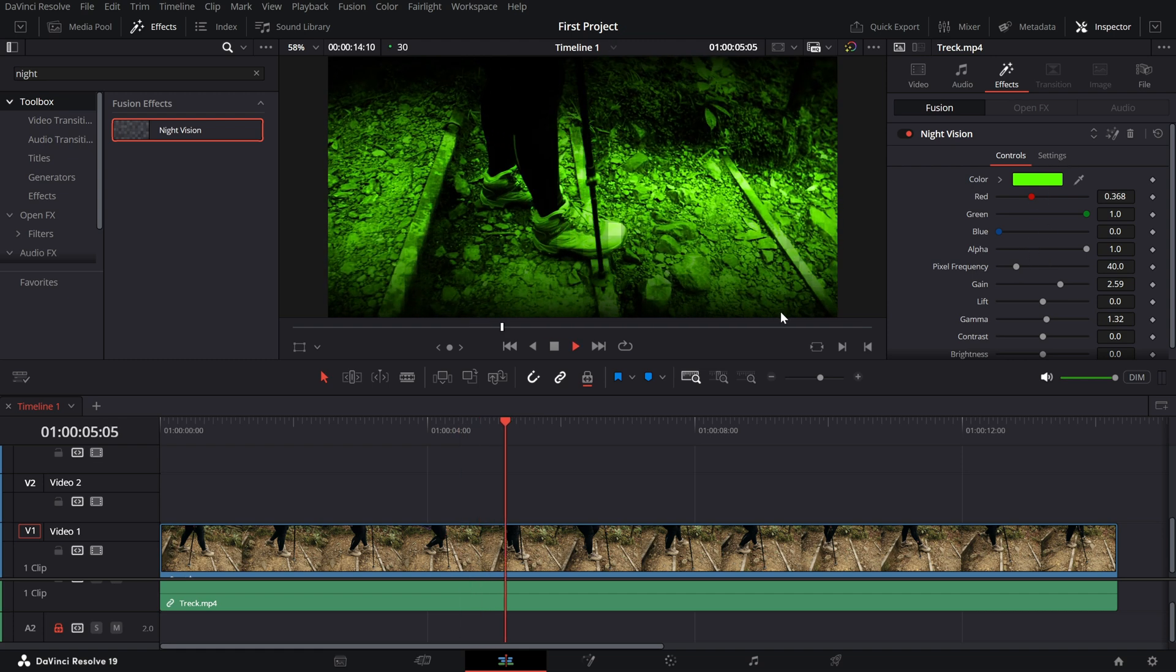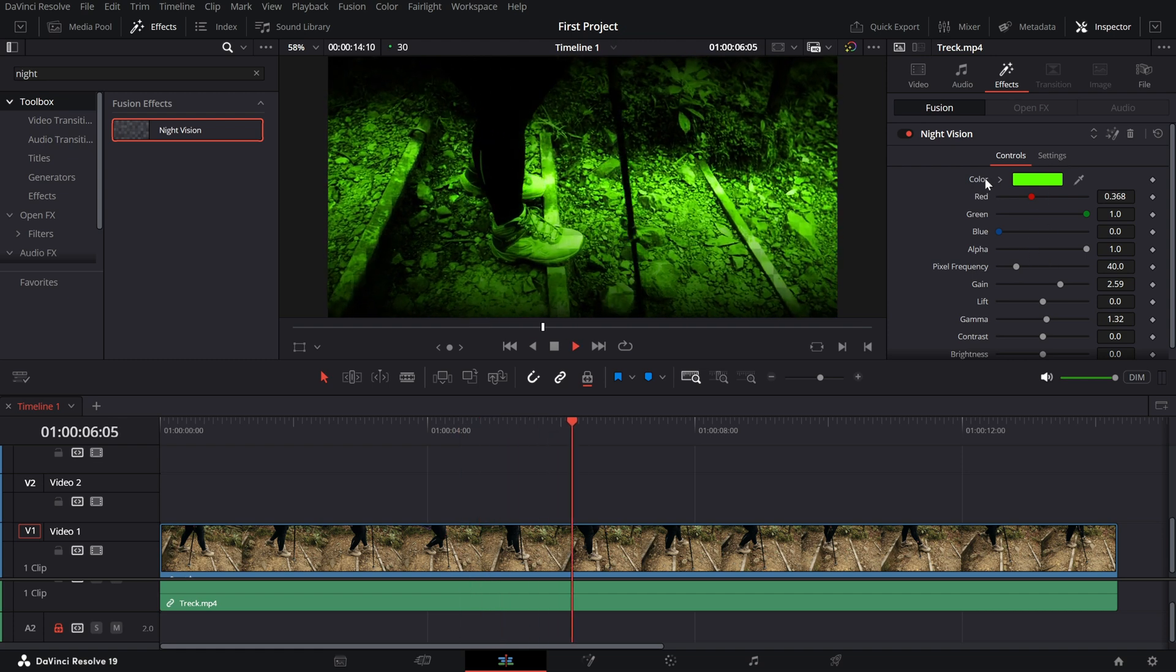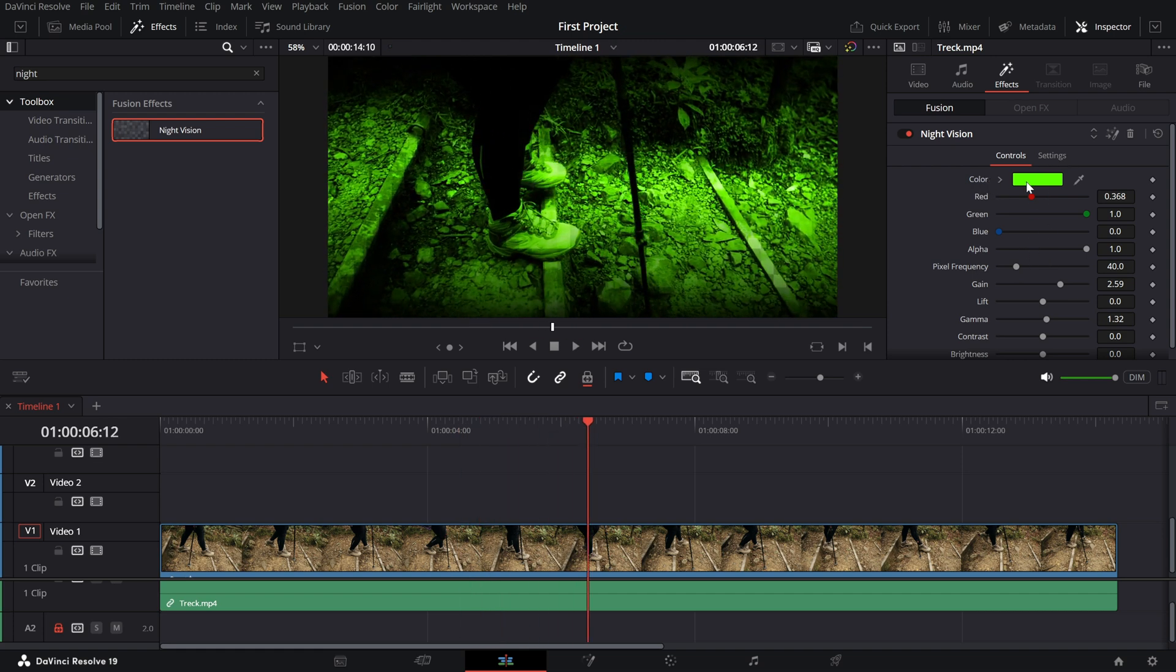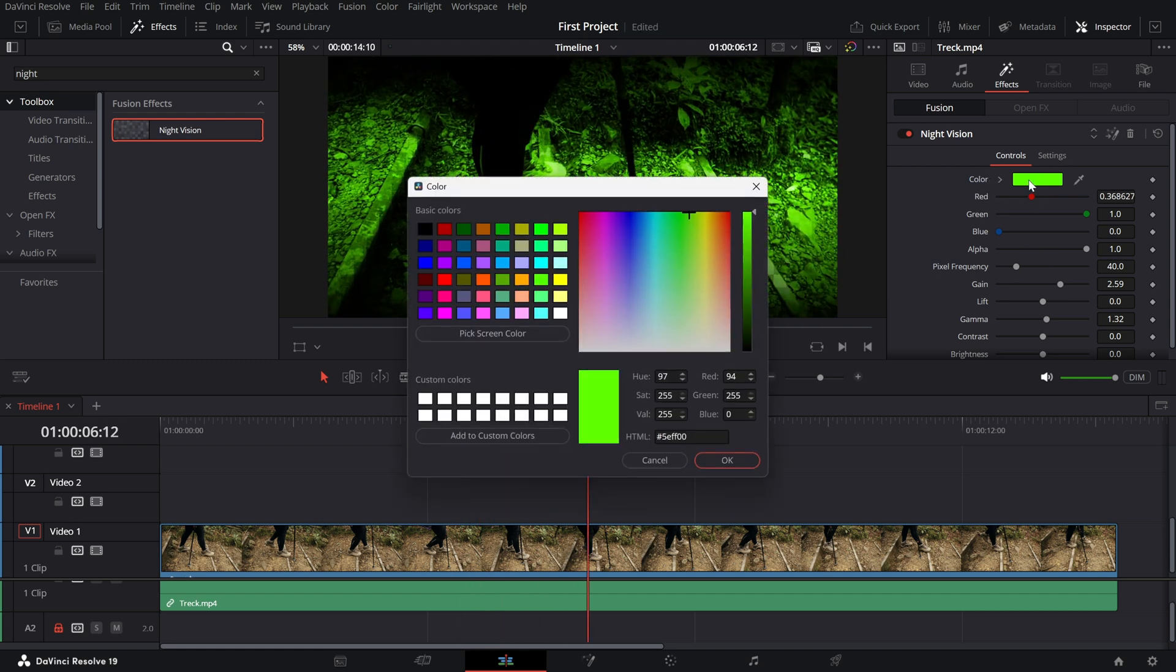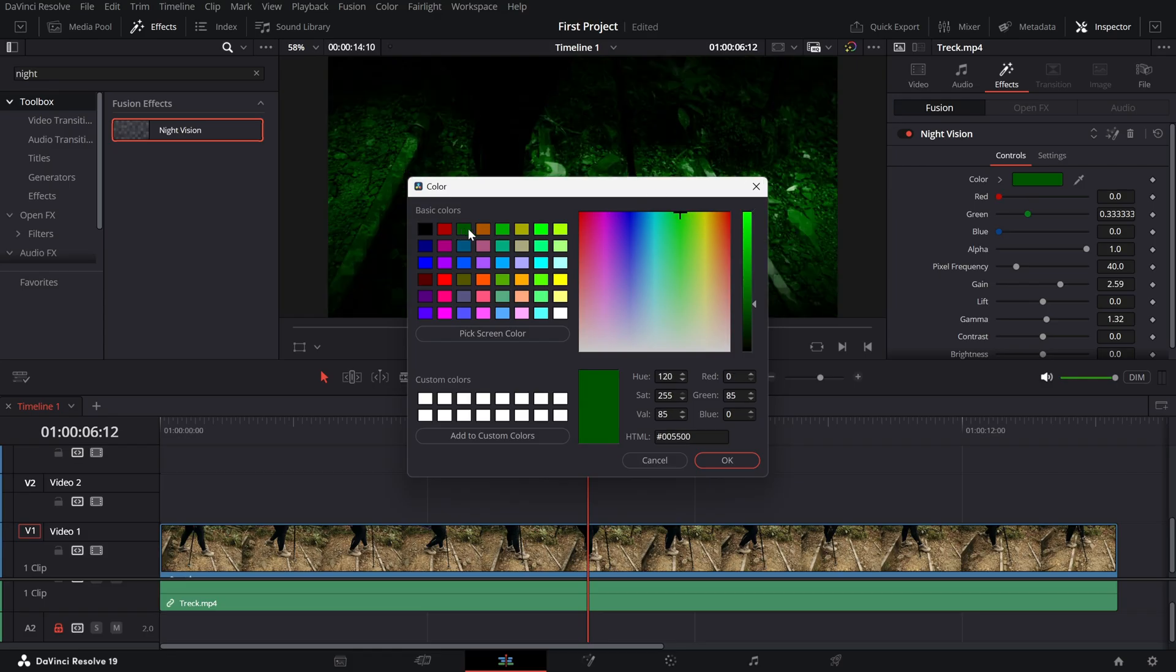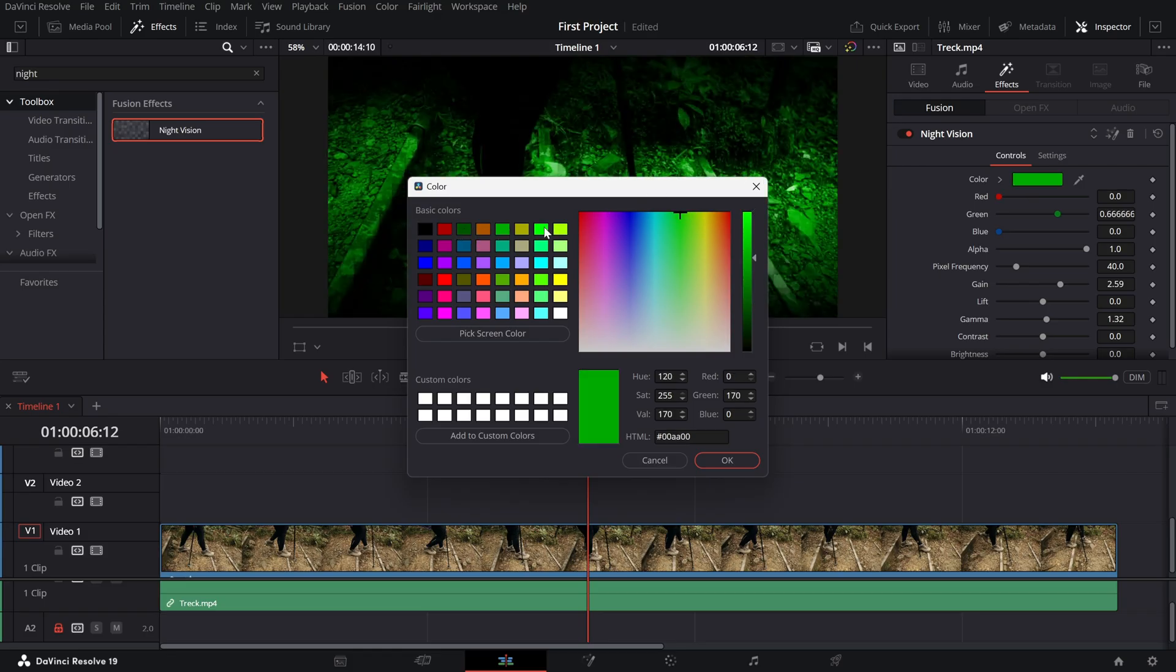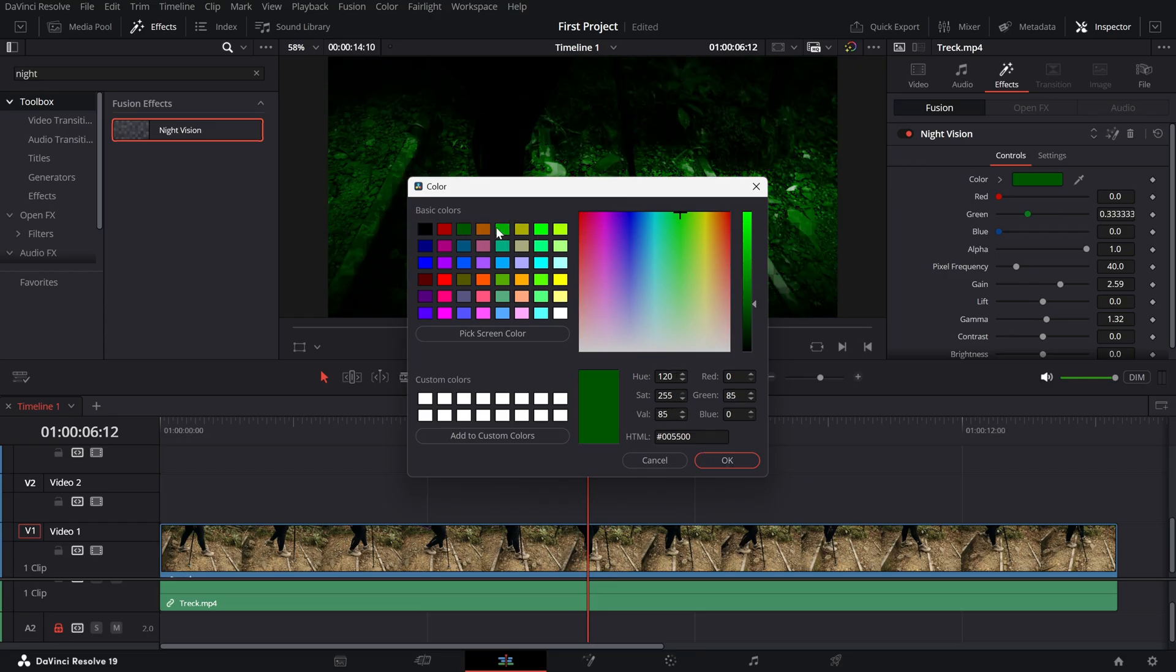Green color. Night vision is typically associated with a green hue. Adjust the green tint to match your desired aesthetic, whether it's a deep tactical green or a lighter shade.